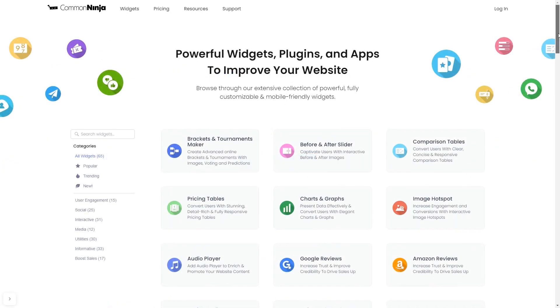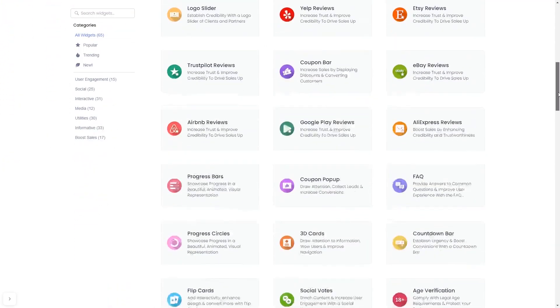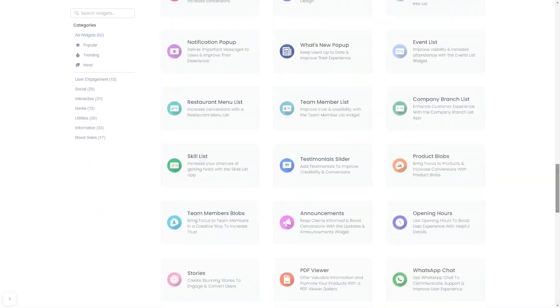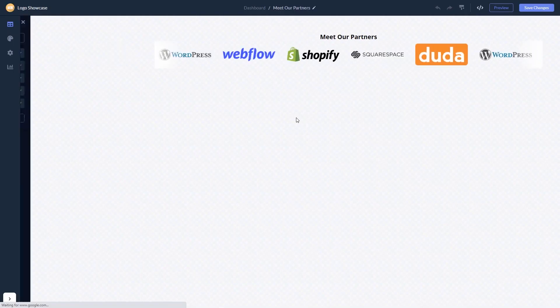Choose your widget from a large collection of widgets. And once you've entered the widget page, click on the create button to enter the editor.